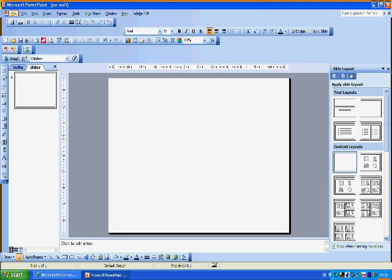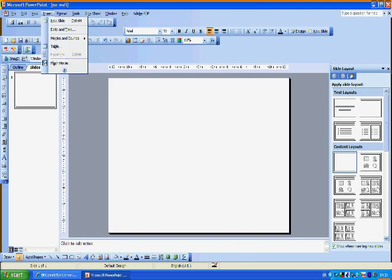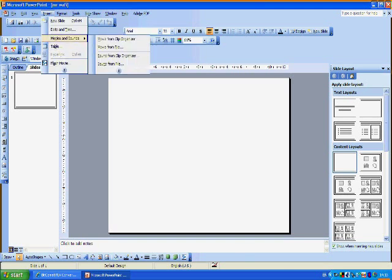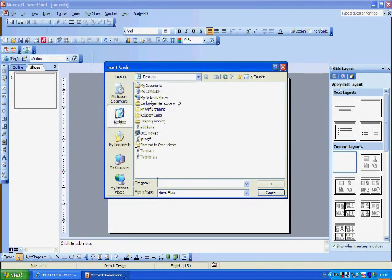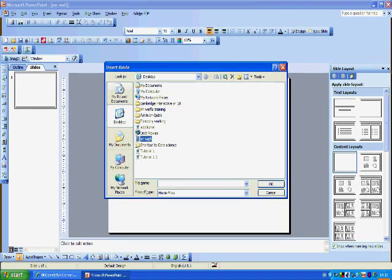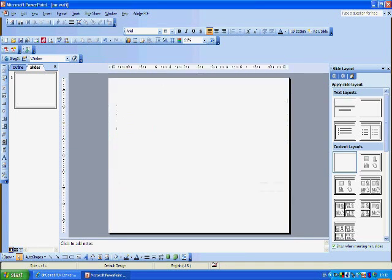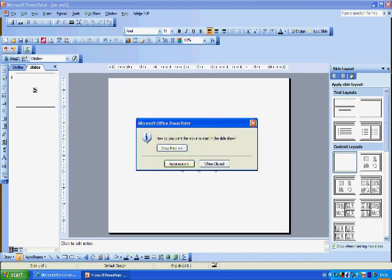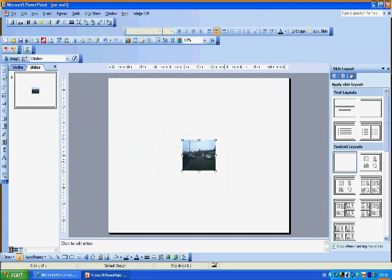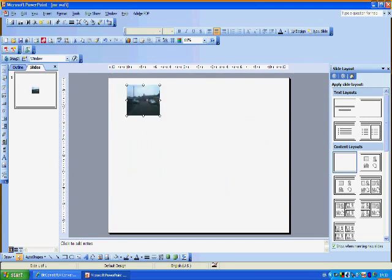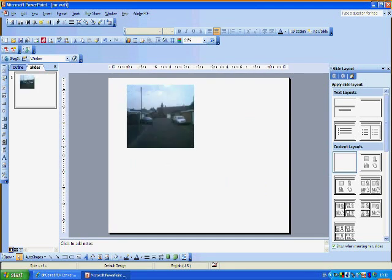Now at the top you've got all these different buttons. I'm going to select insert, Movies and sounds, and then movie from file. And here is my... So look at the desktop, select Mr. Woffy. Now it's asking me how do I want the movie to start in the slideshow. Automatically or when clicked. Well I'll select when clicked because I'd like to be able to control when I see it.